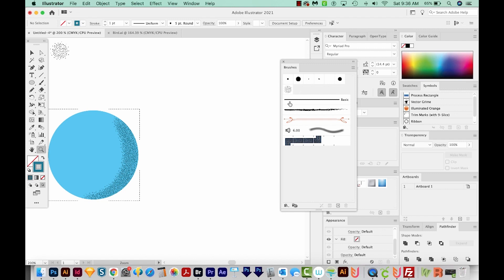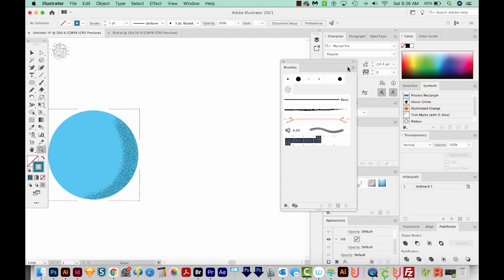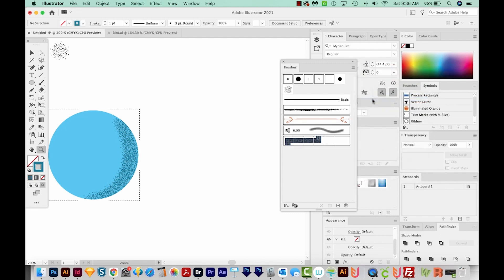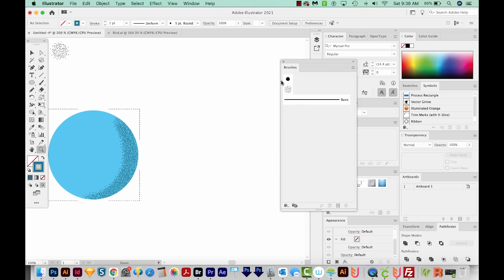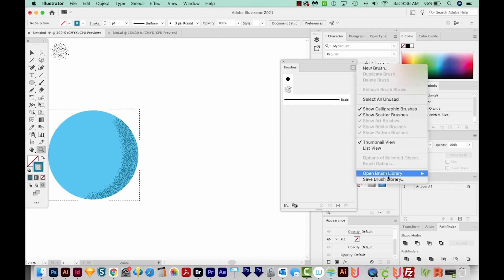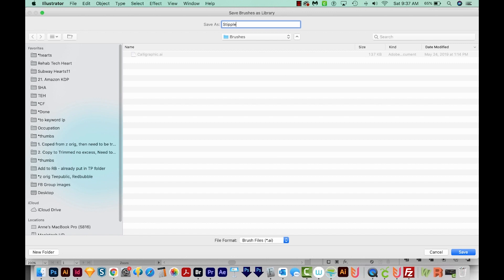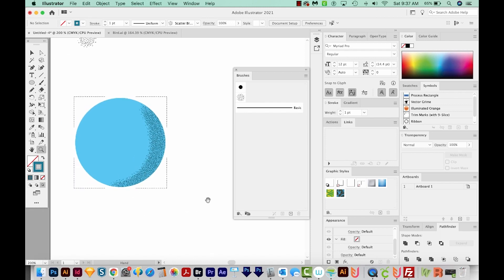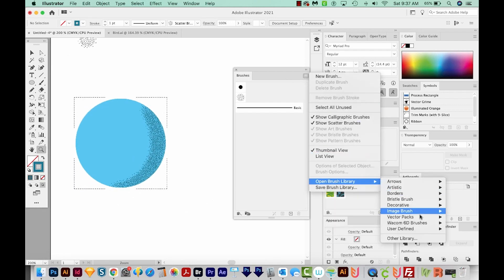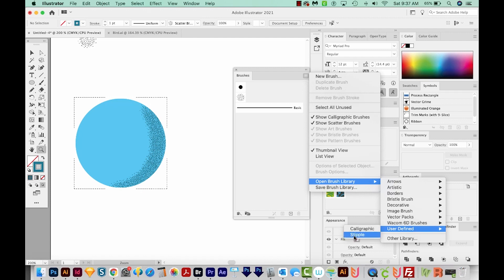Now before we get too much further, we want to save our brush. So first, I'm going to go to my brushes and just select all the unused ones, and just delete those. We'll be left with our basic brushes and our new brush. And now I'm going to come over to the flyout and choose Save Brush Library. And I'll just save this as Stipple. If we close this document, and we open a new document, we don't lose our Stipple brush. We can load it by coming over here and going to Open Brush Library, User Defined, and here it is, Stipple.